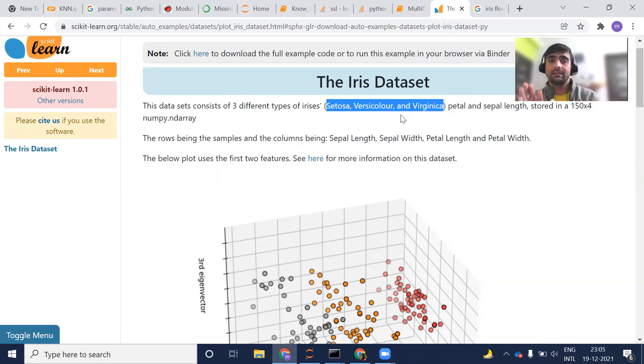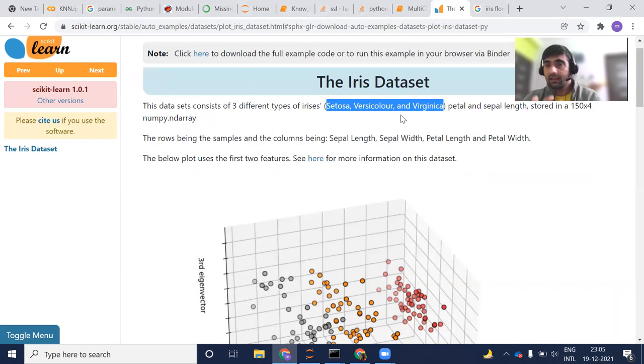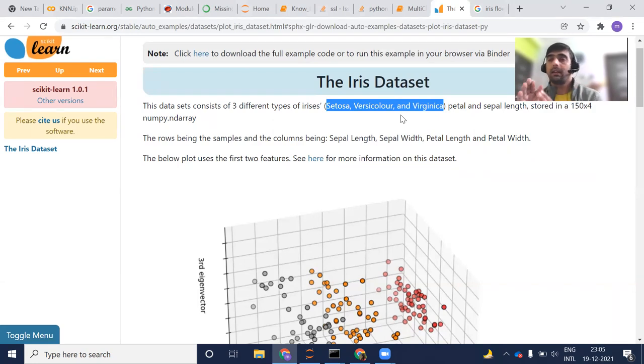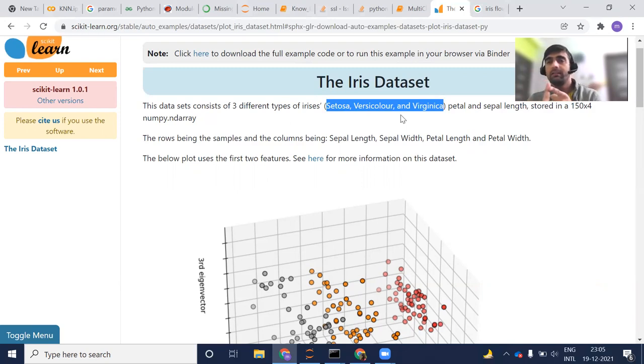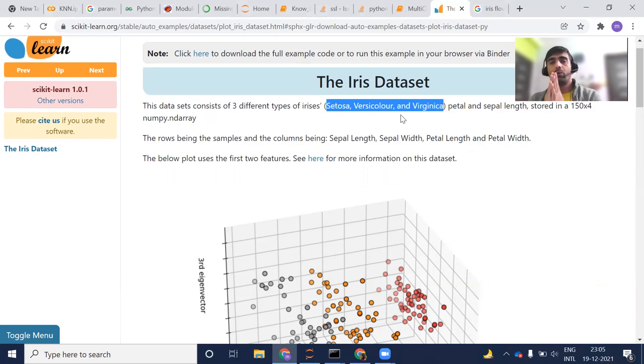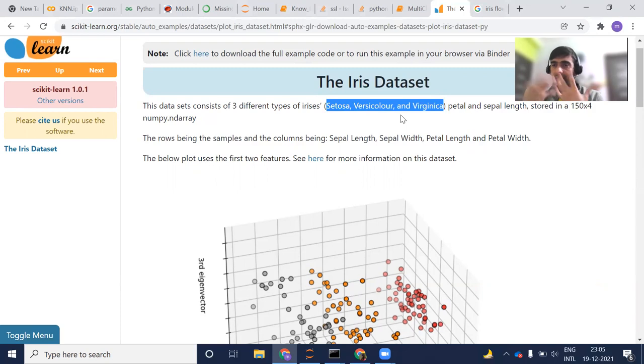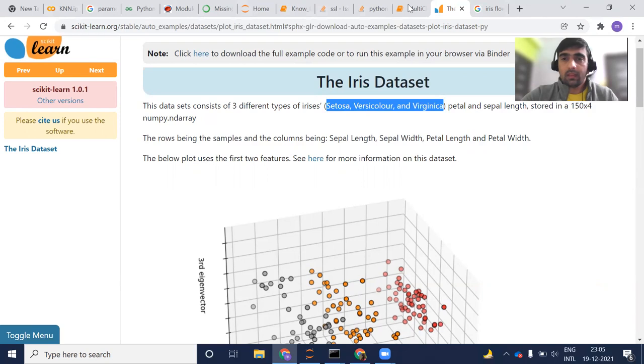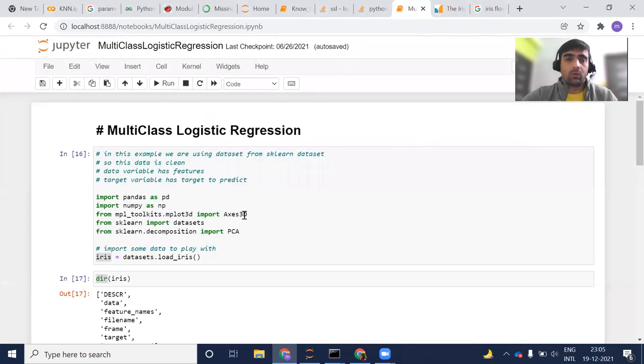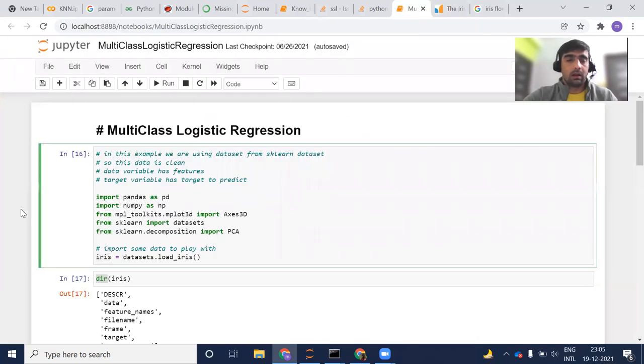This is our dataset. And since this dataset is with the sklearn library, this data is very clean. So we do not need to do two steps: one is exploratory data analysis, the second one is feature engineering. So we can directly use this dataset, create our model, train our model and then predict.